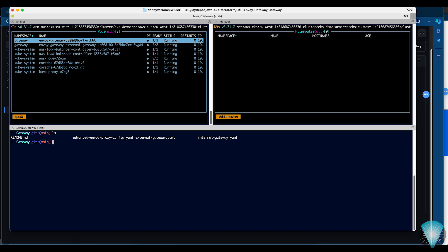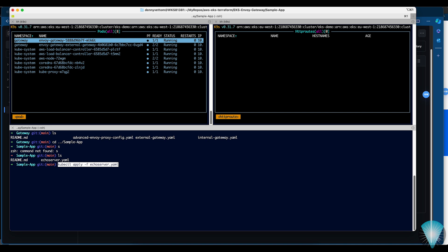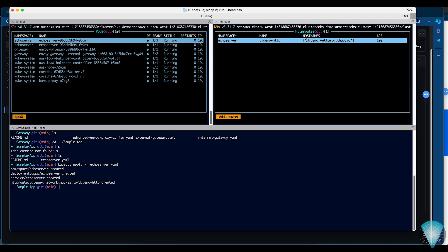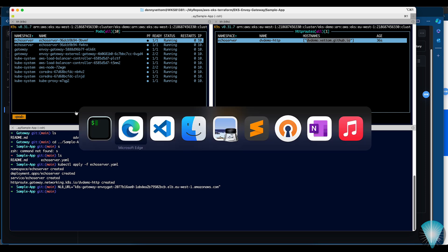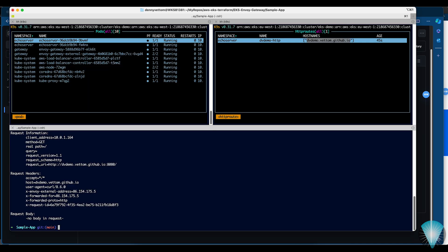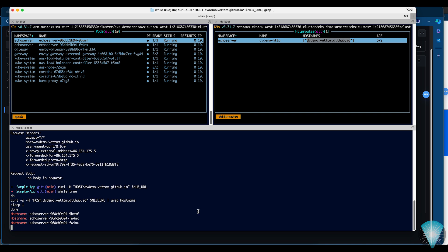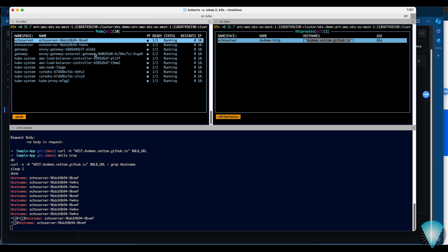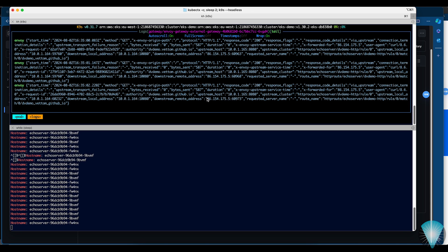I'll copy the command, go into the sample app folder, and apply the echo server configuration. We can see two new pods spinning up and becoming ready, and a new HTTP route is now available with a domain name. Since we don't have DNS configured, we'll use curl with a host header to test the application. I'll set an NLB URL variable and run a curl command — and it works. It's hitting the load balancer and requests are coming from two different pods. In the logs, you can see the source IP addresses of the requests.